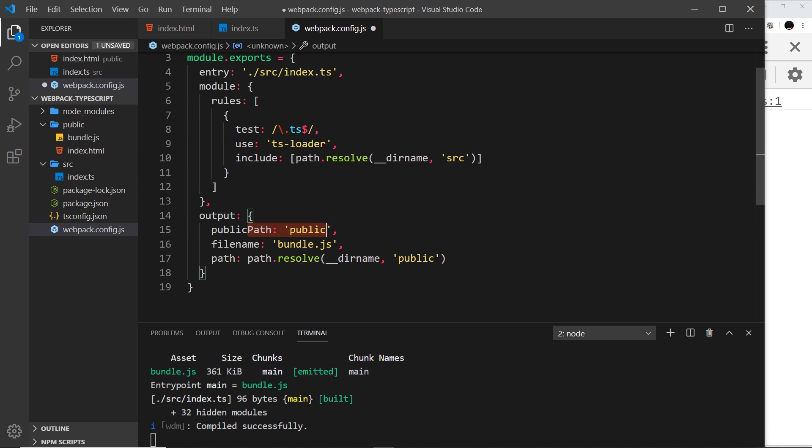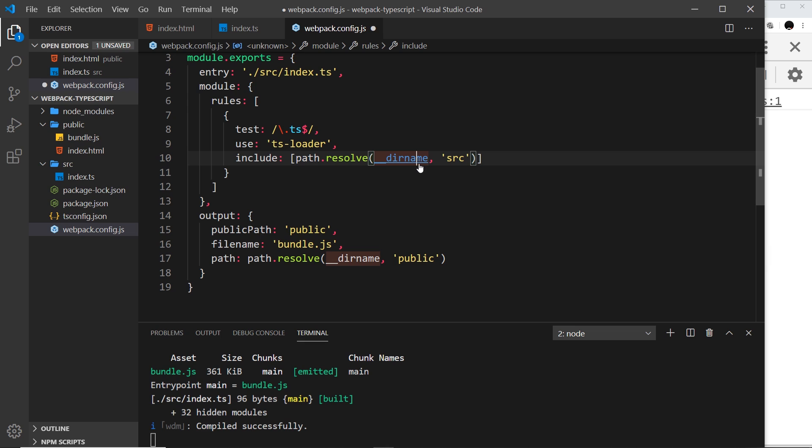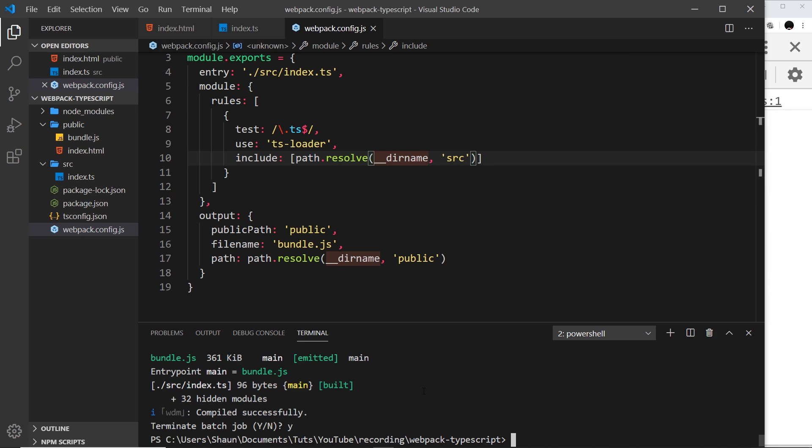So this right here is a relative path that tells the dev server where to serve the code in memory from. All we do is specify the path to our public folder, which is where the real JavaScript file is being served from. So we do this, now save it. I'm going to come down here and cancel out of the process because we've made changes to our webpack file, and then I'm going to run npm run serve again to run the webpack dev server.